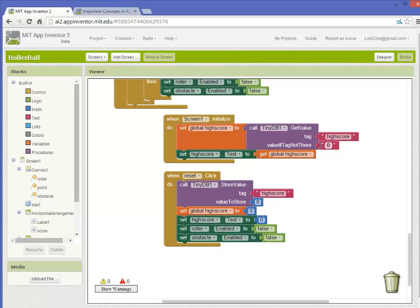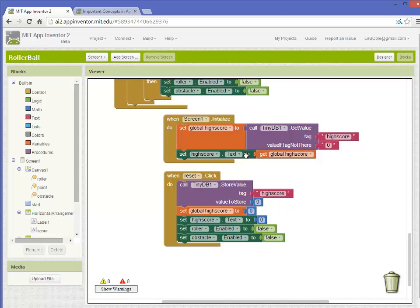If there isn't a stored score, it sets the global high score to zero, and if there is, it sets it to whatever score was stored there last time. It also then reprints the high score so it doesn't just show zero, which was the originally initialized value.